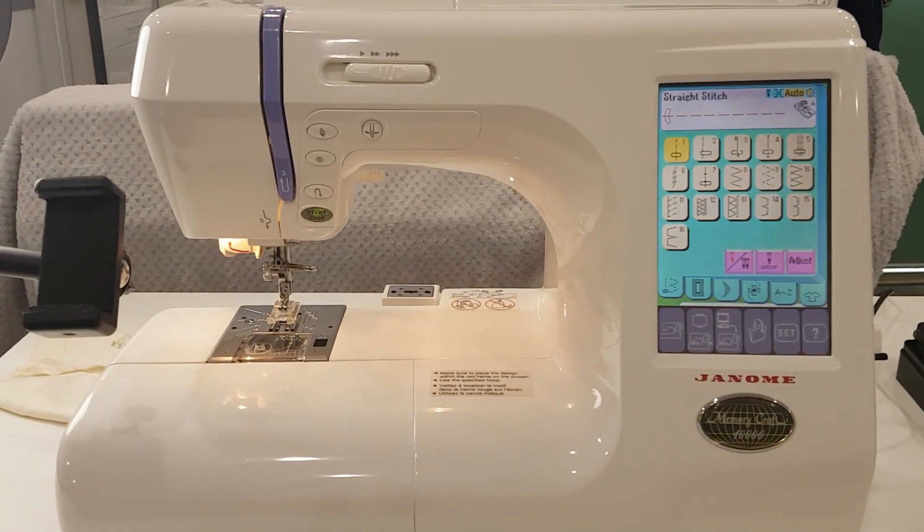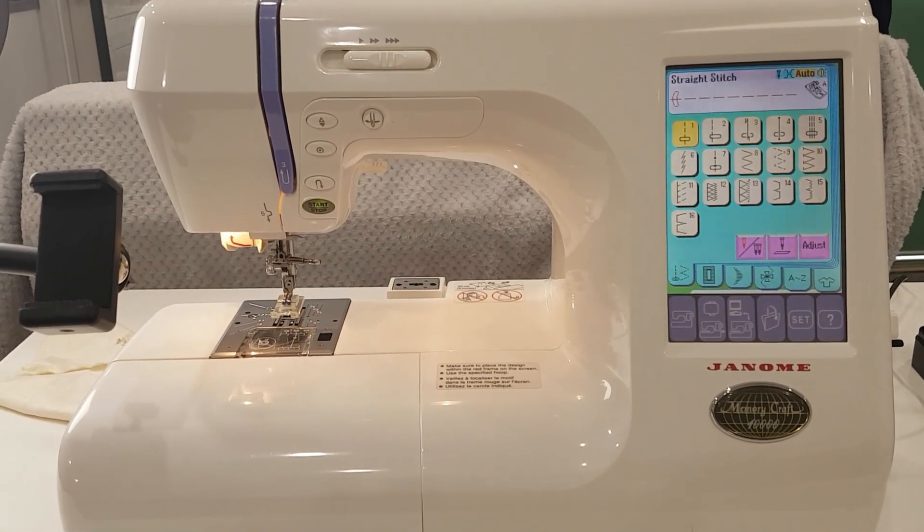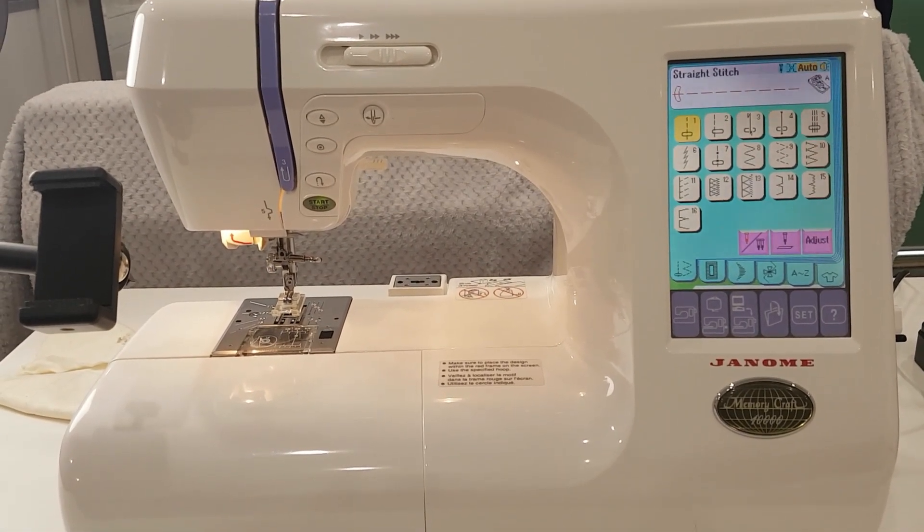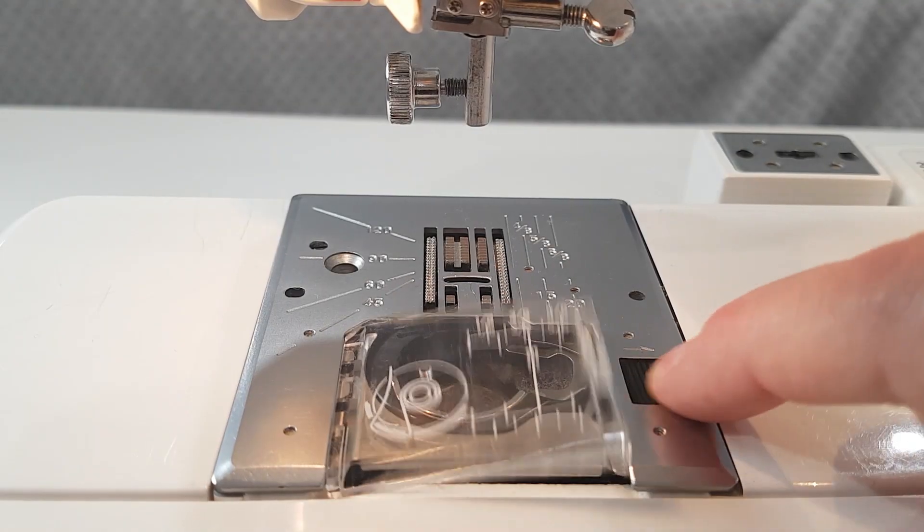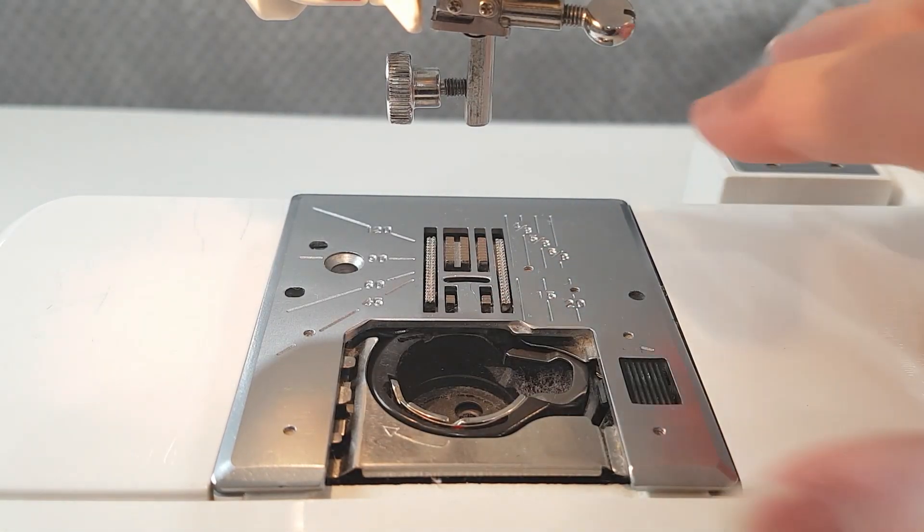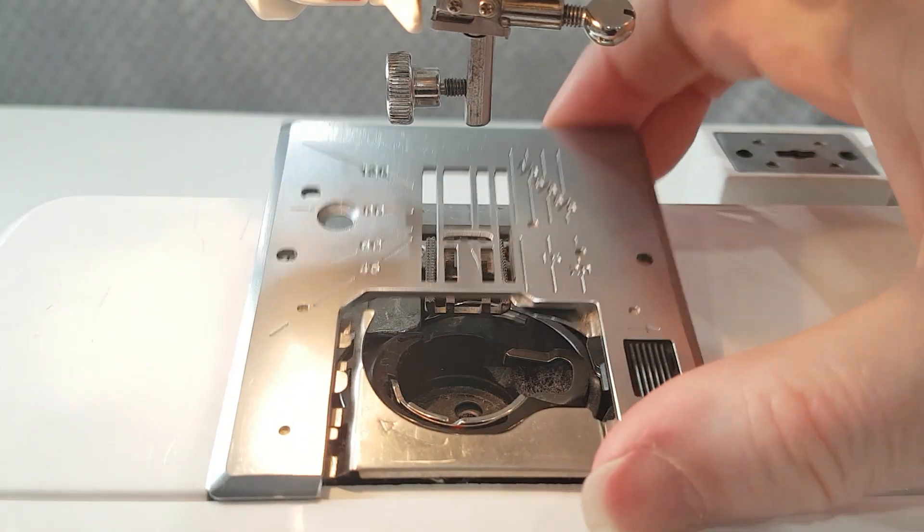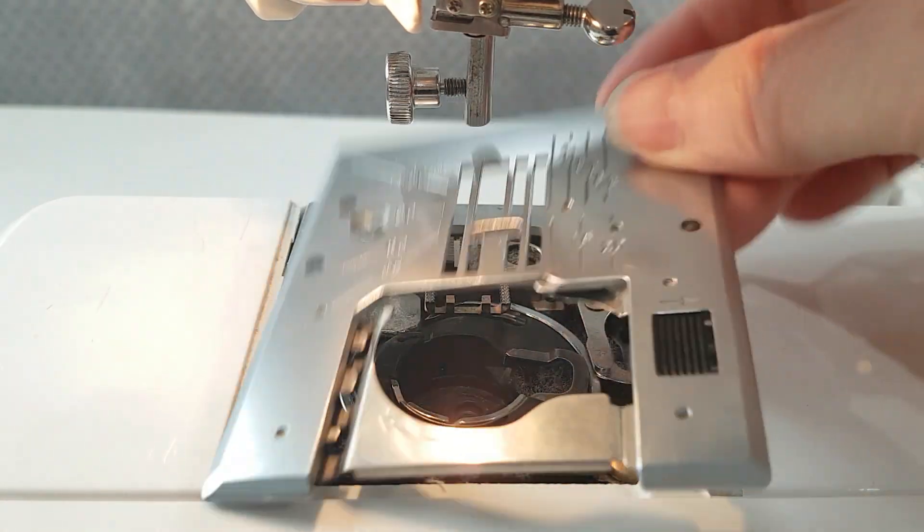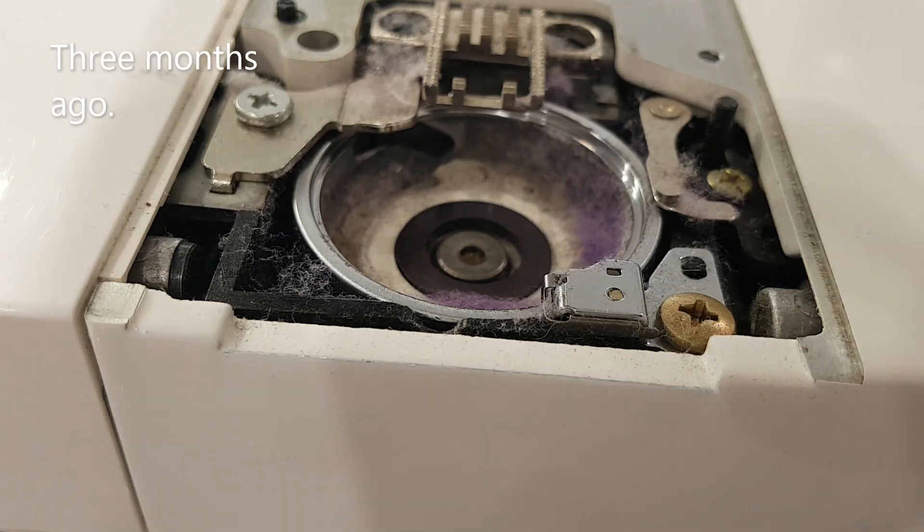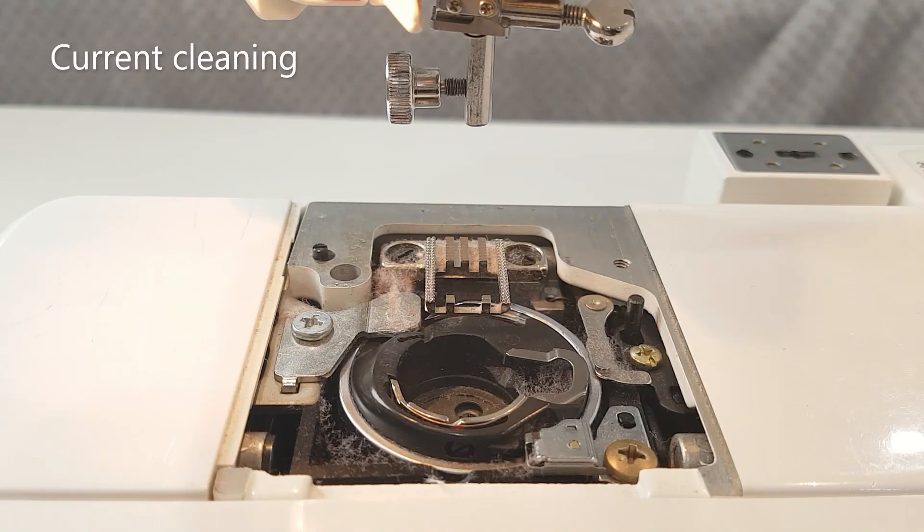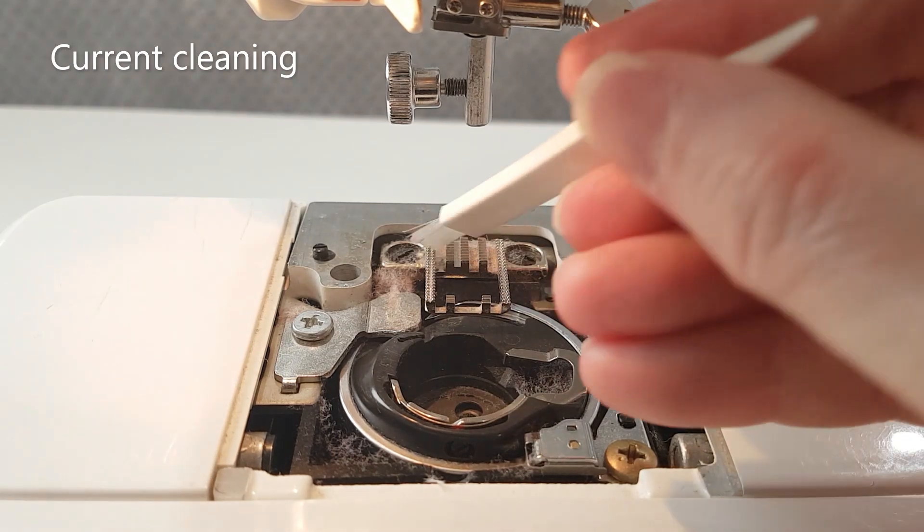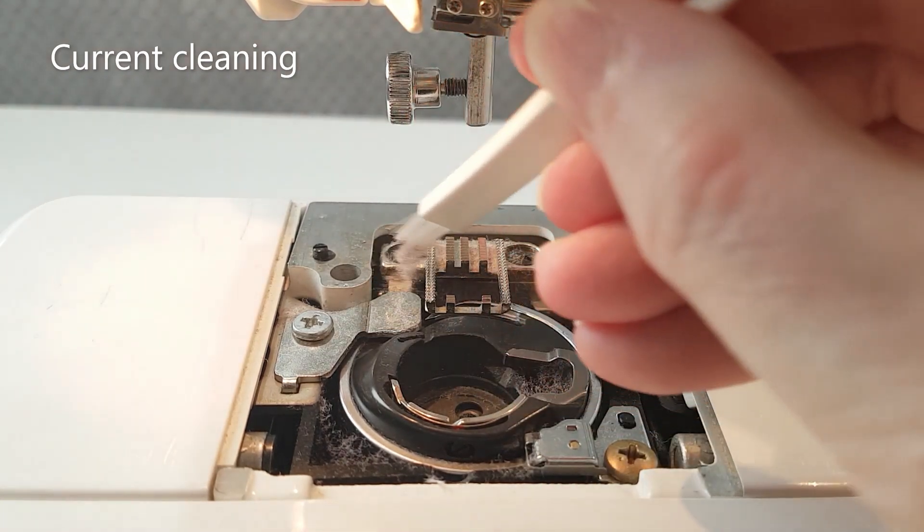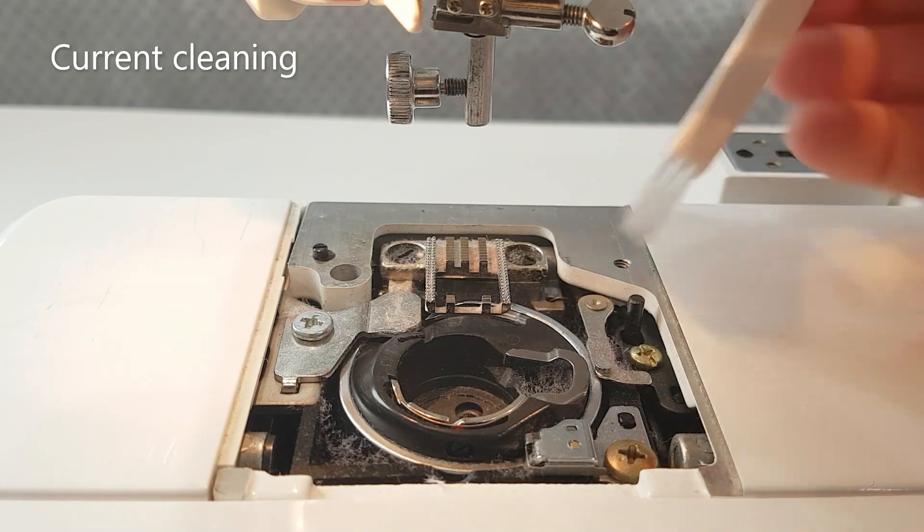This is Janome's Memorycraft 10,000. It's about 20 years old. Same thing with this one. This machine was actually cleaned out about three months ago and I should be able to show you what it looked like at that stage. It was awful.